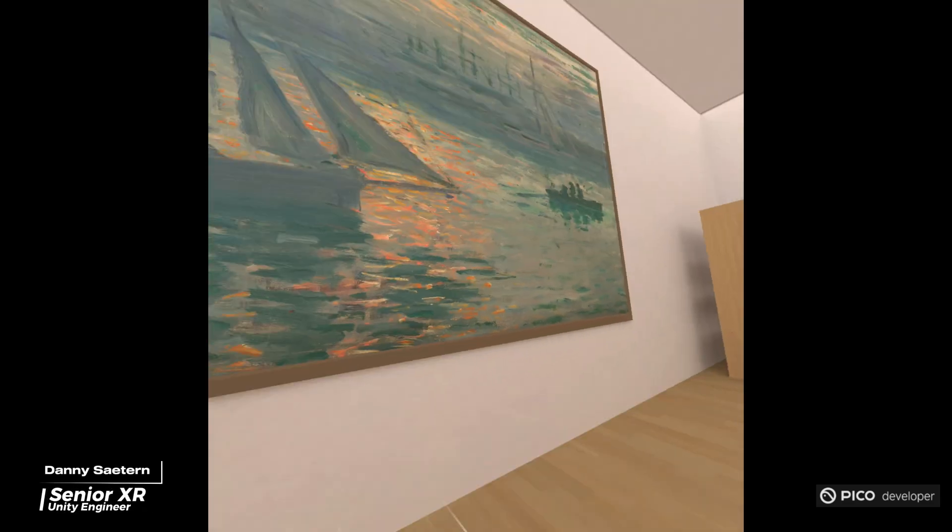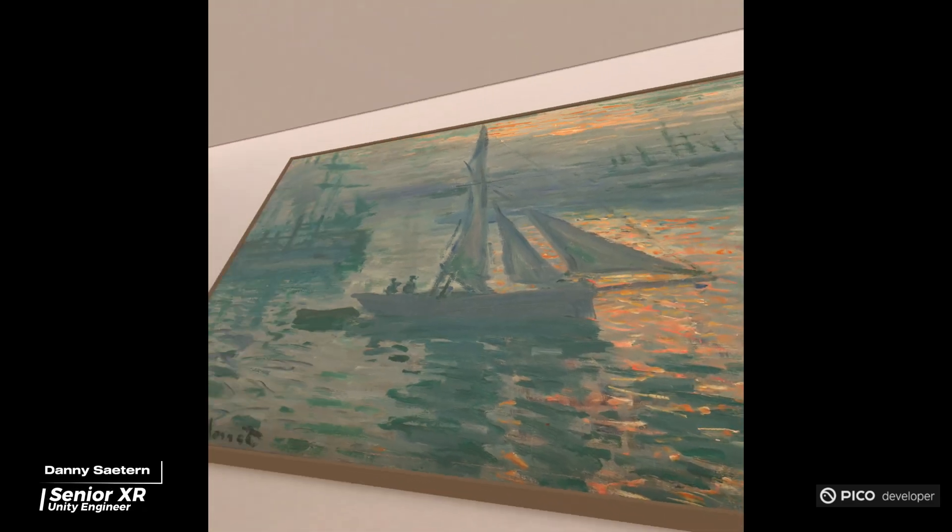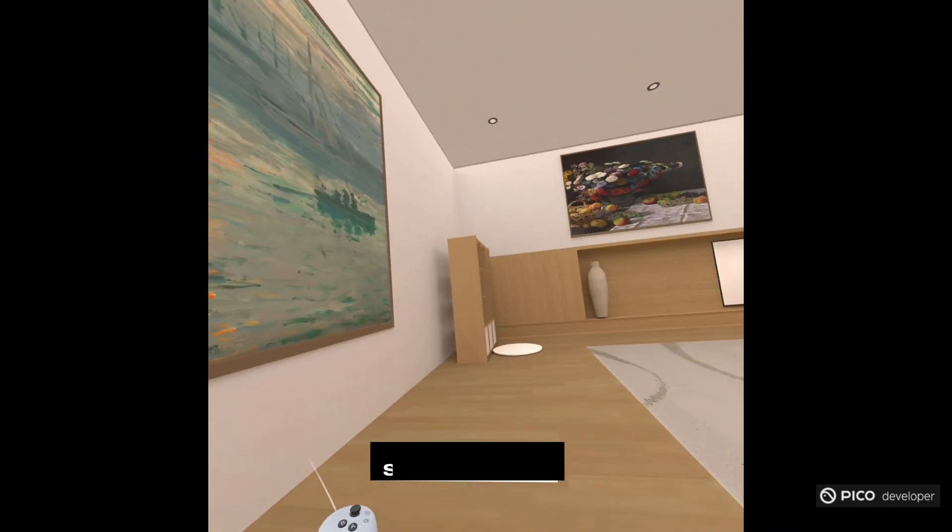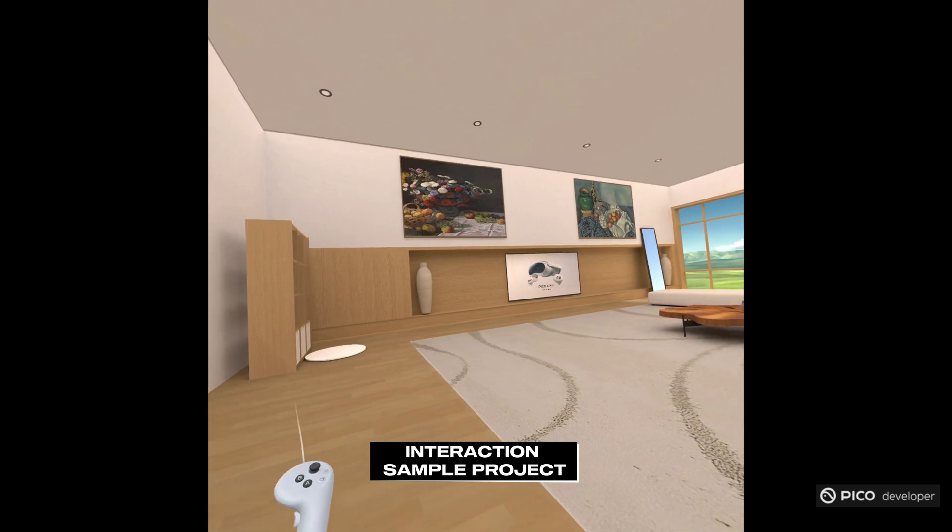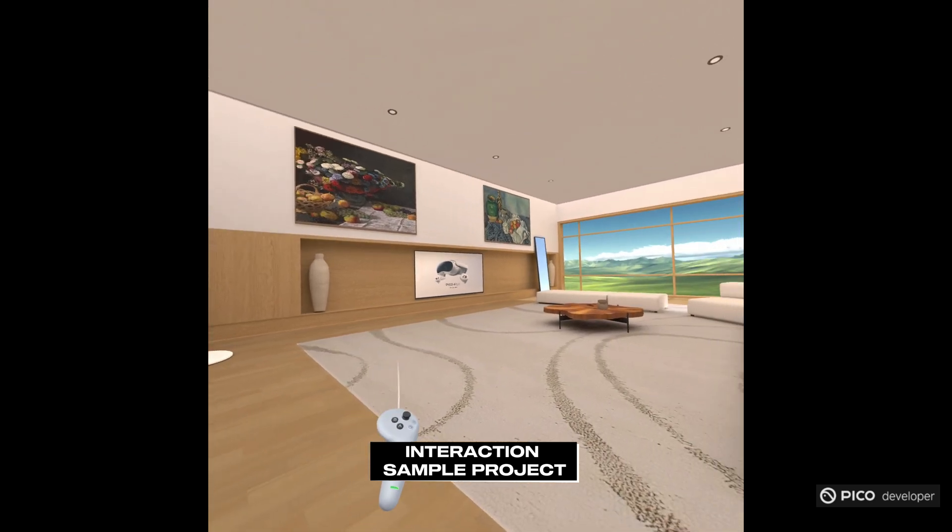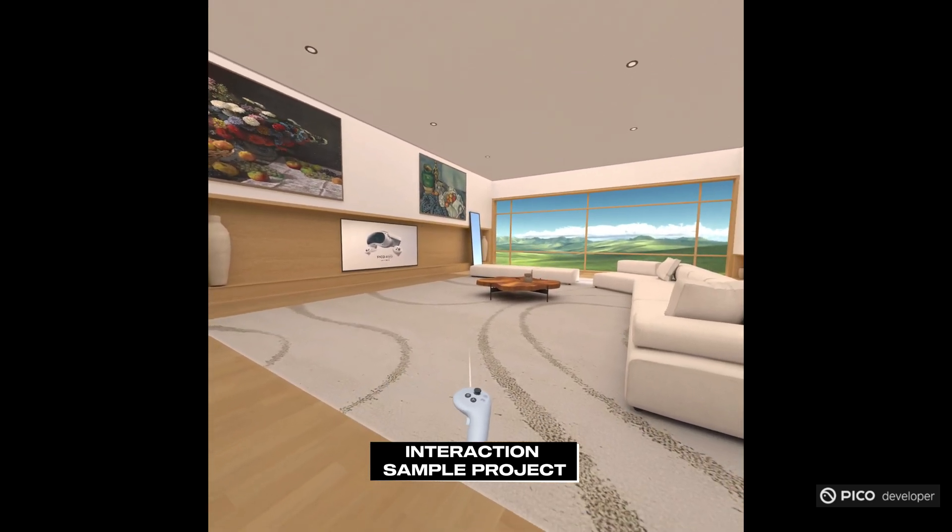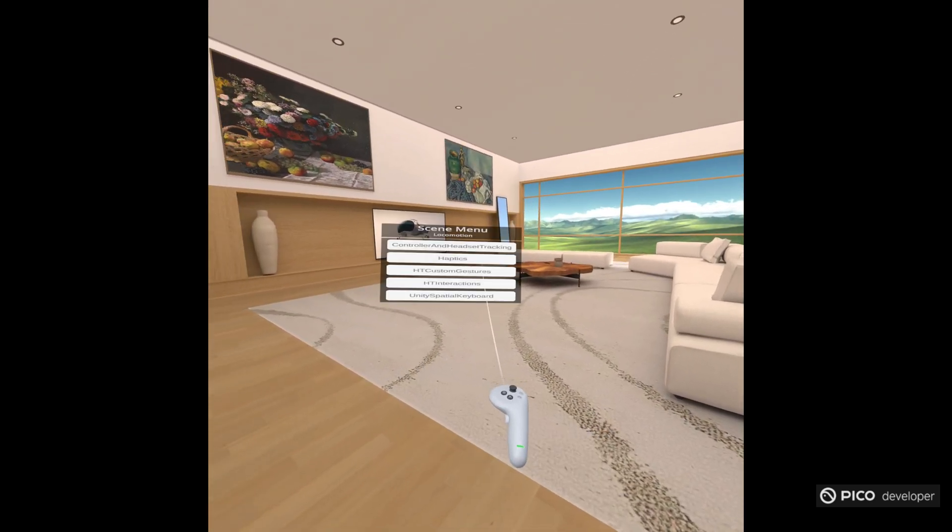Danny from Pico here. I want to help you become a better Unity XR developer. Introducing to you our interaction sample project with a bunch of scenes designed to help you level up your skills.